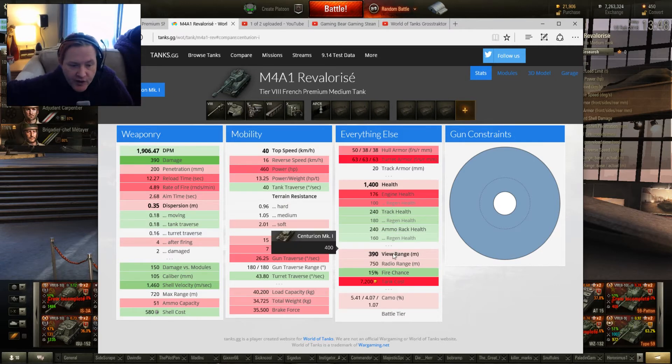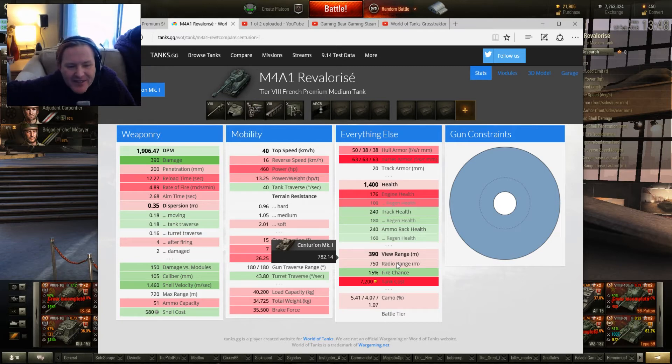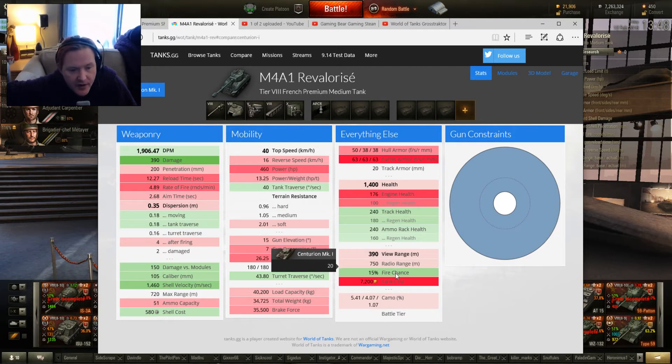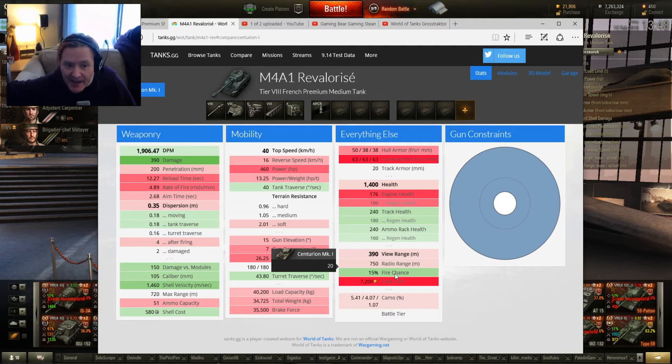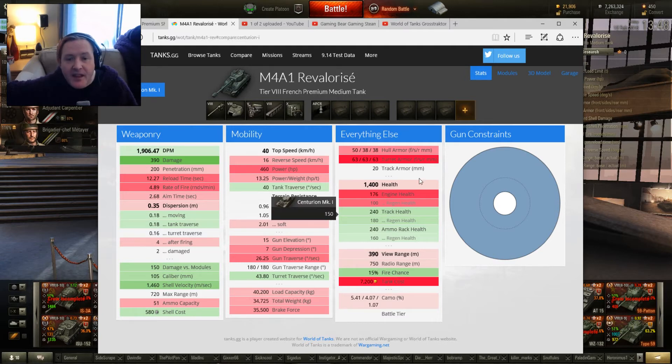View range, 390 meters, which is okay. Radio range, 750, which is adequate. And chance of fire, you are going to get hit. 50%, it's better. The Centurion goes up like a Roman candle. This, no.